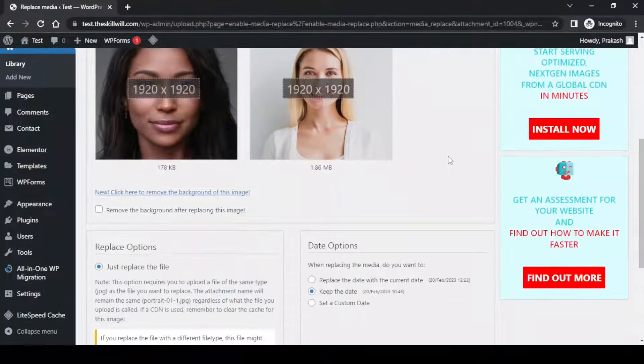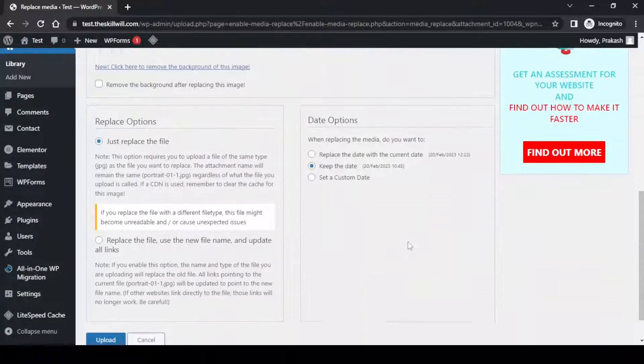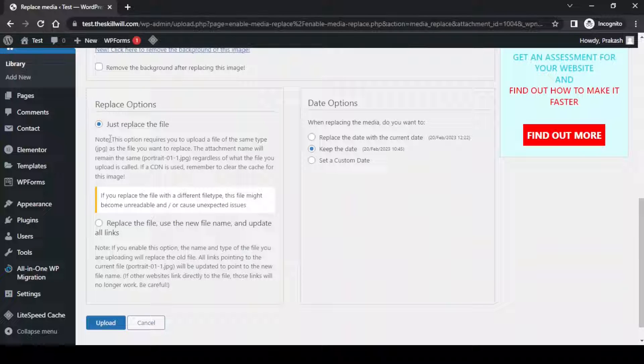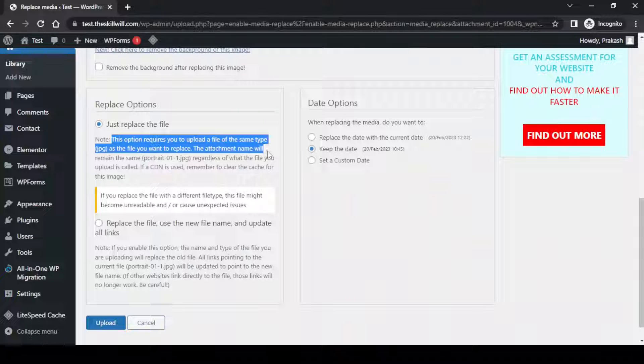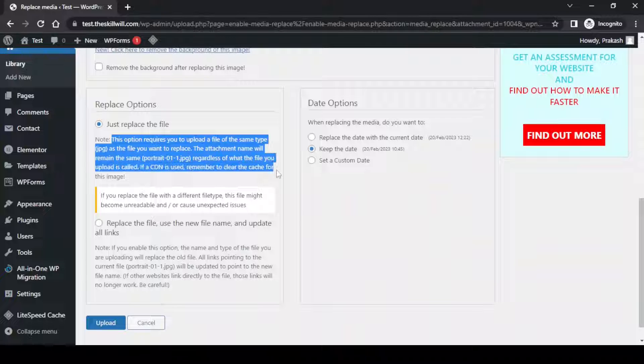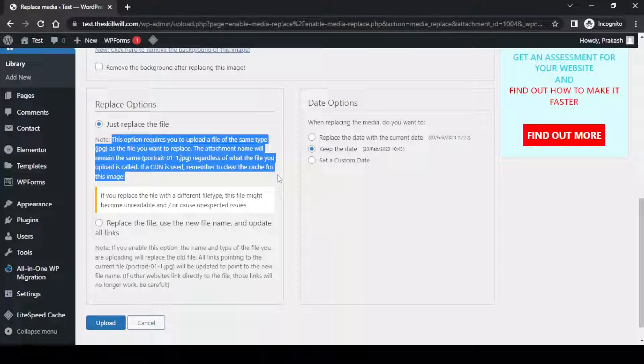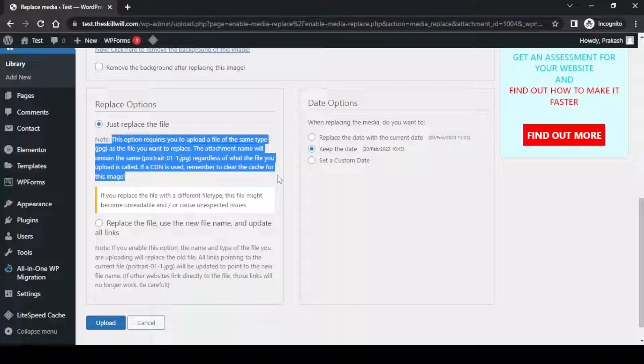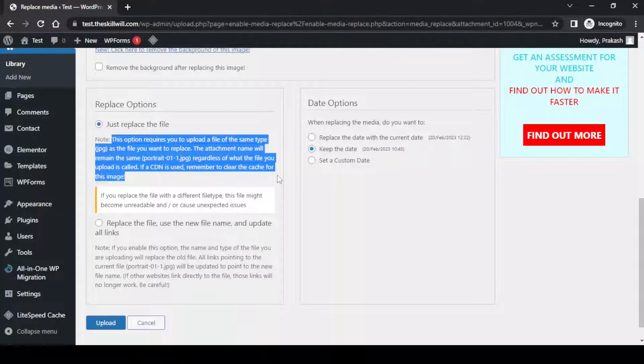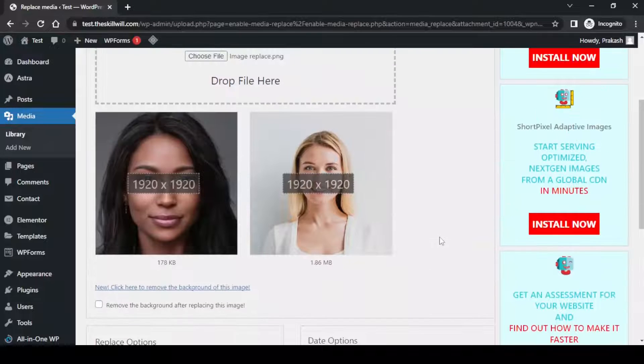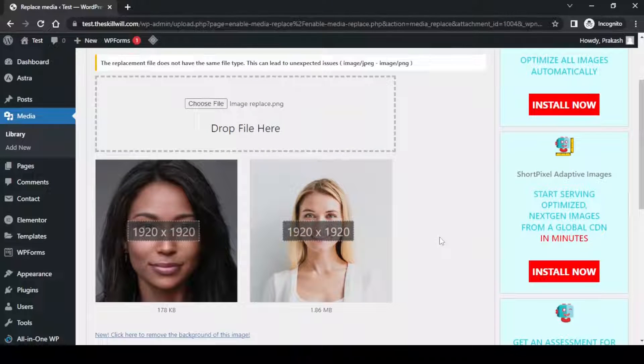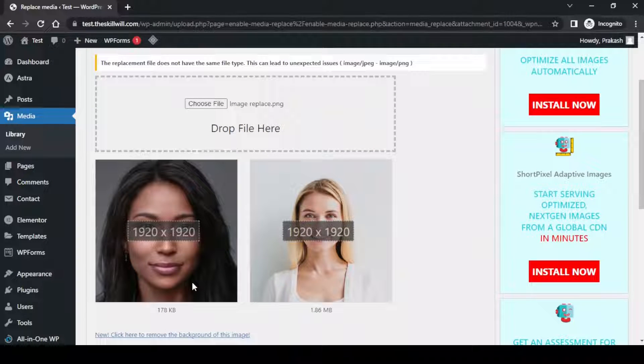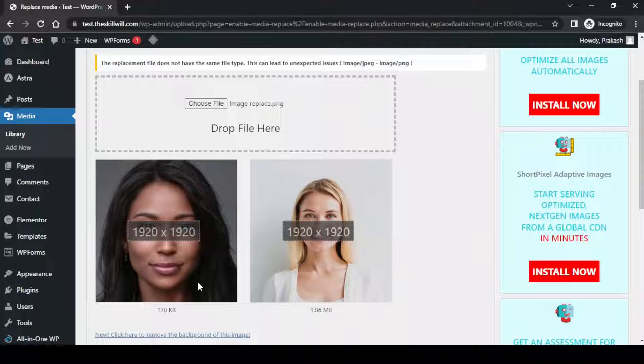If I scroll down I will see some options for the replacement. The first option says this option requires you to upload a file of the same type, that is JPG, as the file you want to replace. The attachment name will remain the same regardless of what the file you upload is called. If you check the images, the existing was a JPG image and we have added a new PNG image for it.